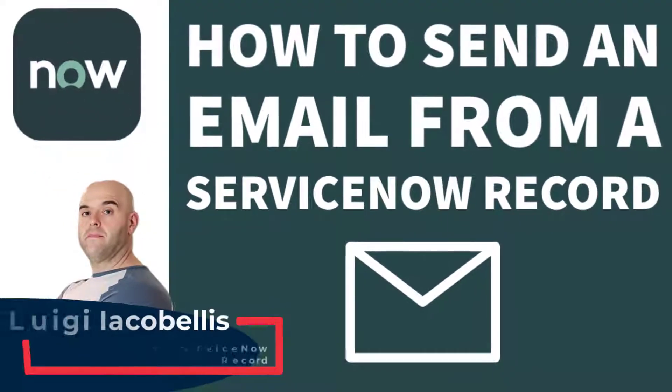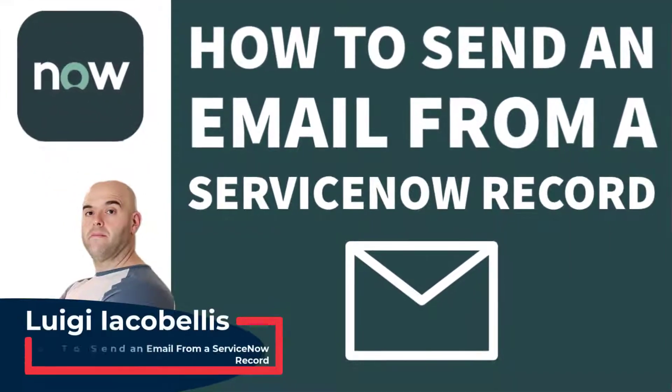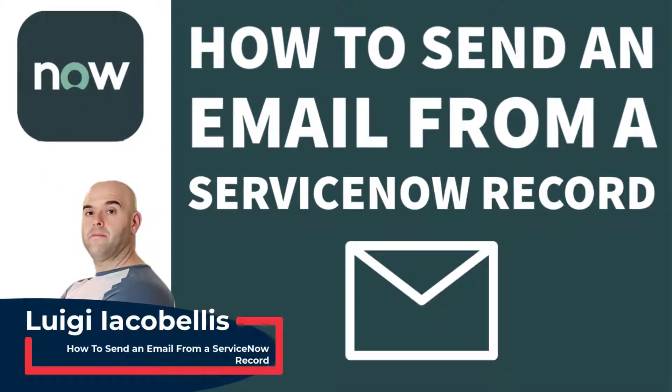Hey there, Louis Iacobelis here. In this tutorial I'm going to show you how to send an email from a record in ServiceNow.